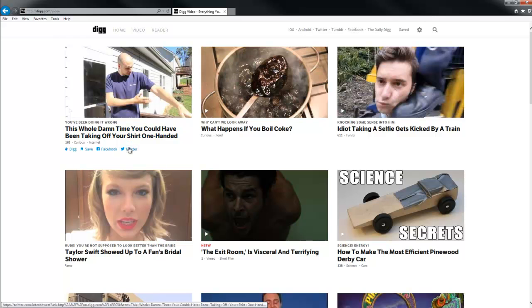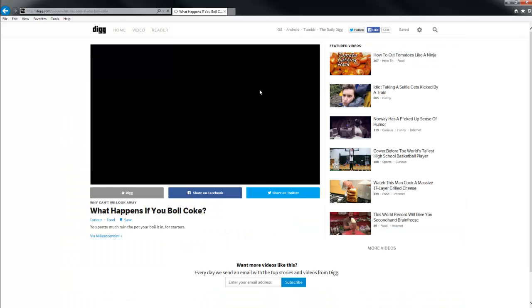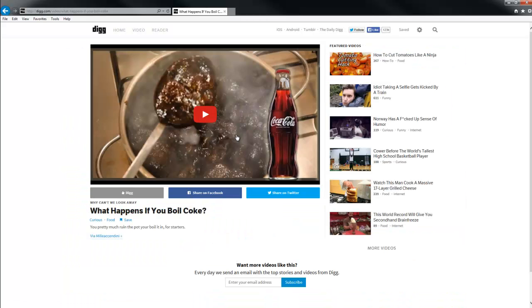You click on the video section and it shows you a plethora of videos. You click the one you want to watch and it will come on for you.